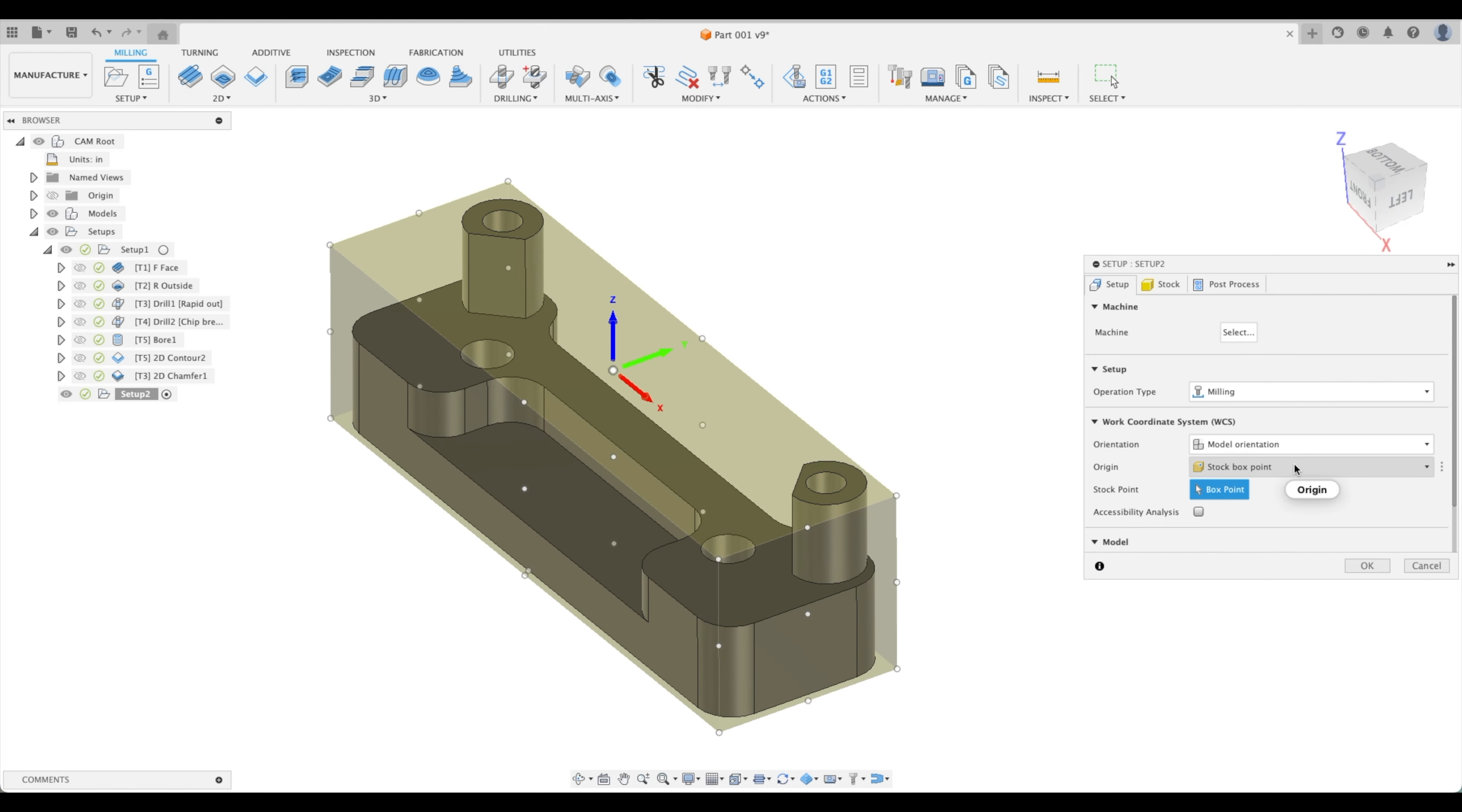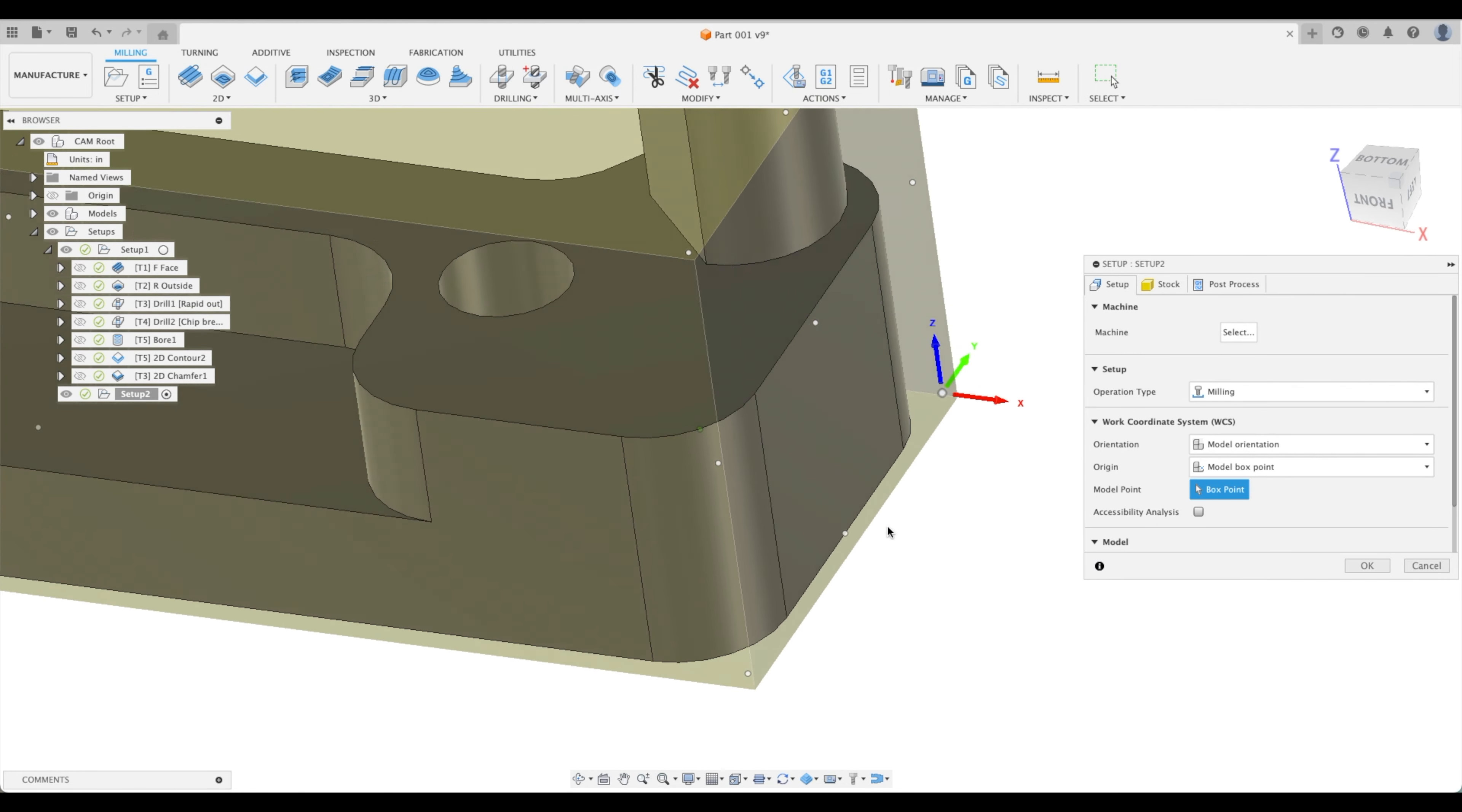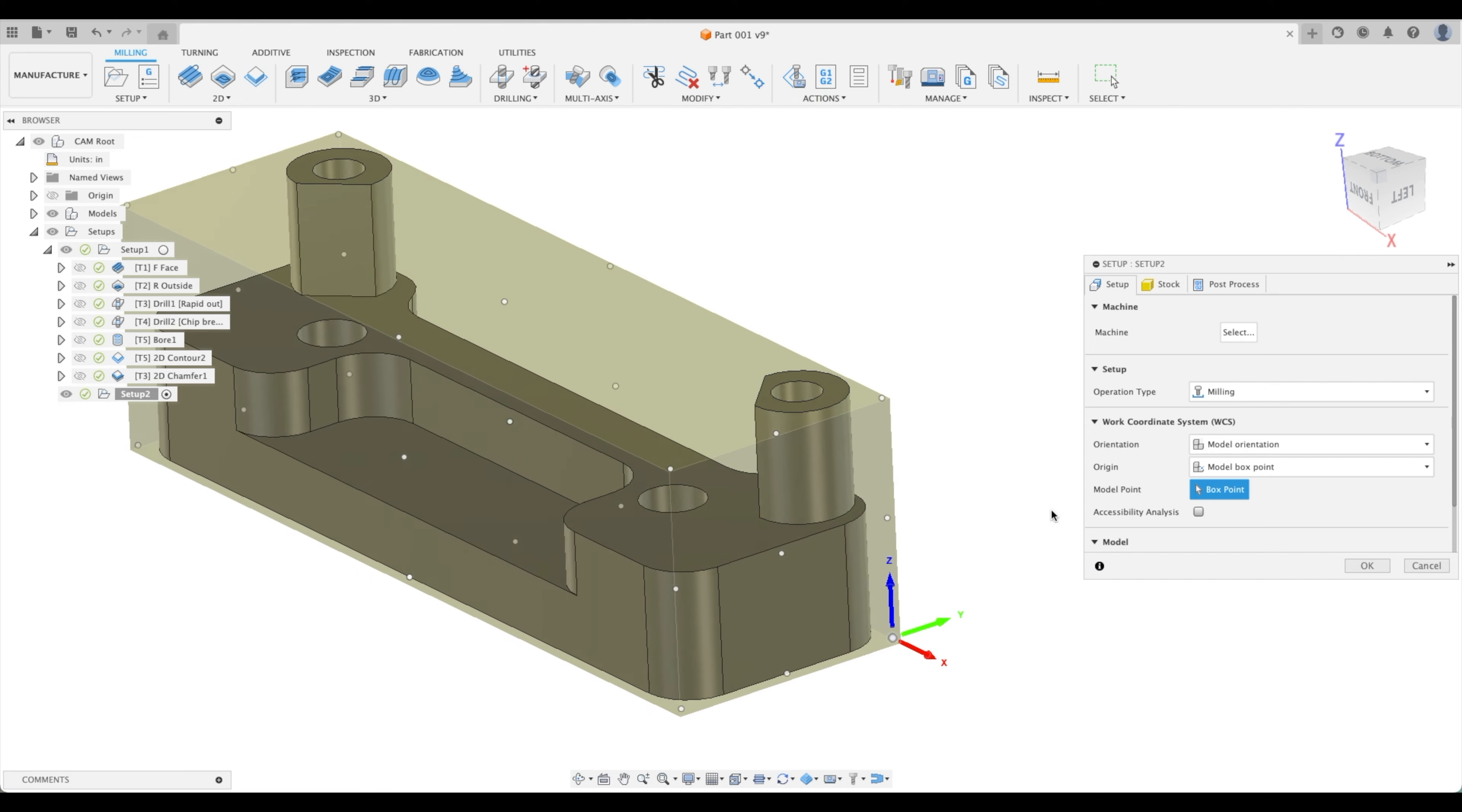For our work coordinate system, we're going to pick our model box point instead of stock box point. We're probably going to pick something down here. This is in line with this face as our datum and this face is our datum and the bottom of our model is our datum. It's not related to our stock anymore because our stock doesn't exist on the bottom of our model in this view.